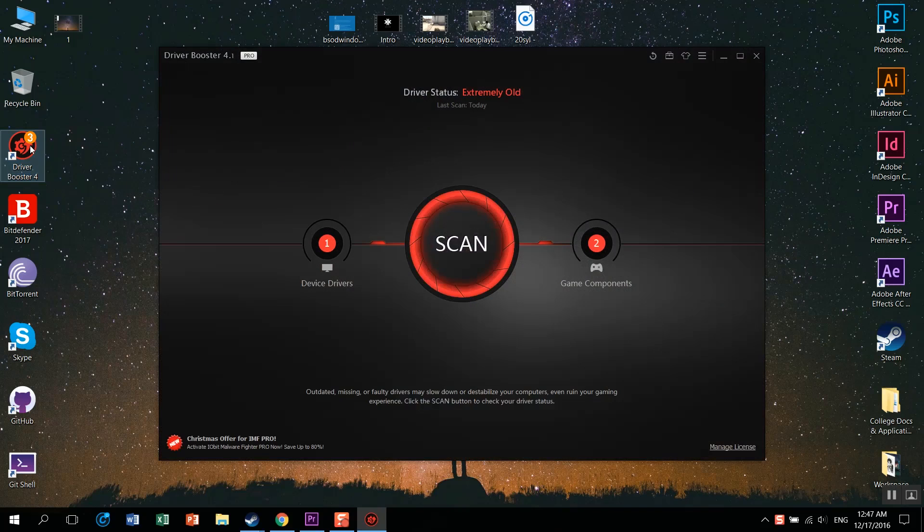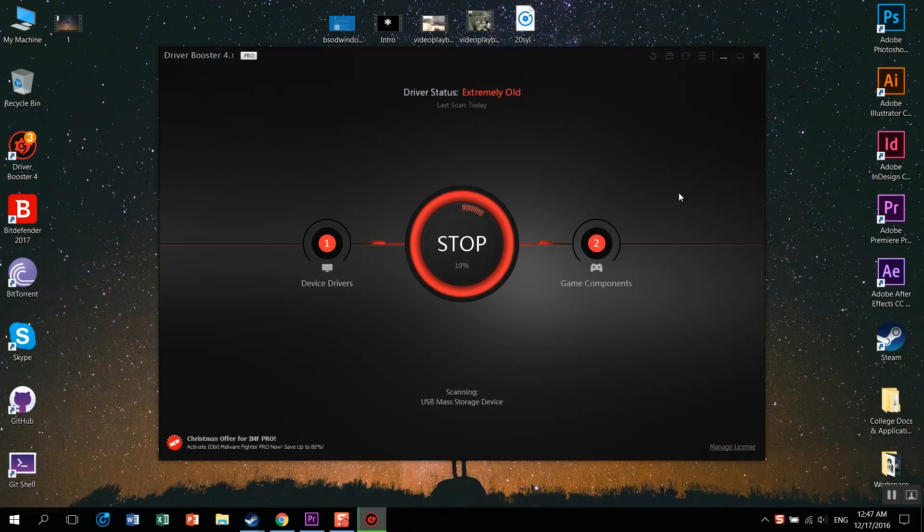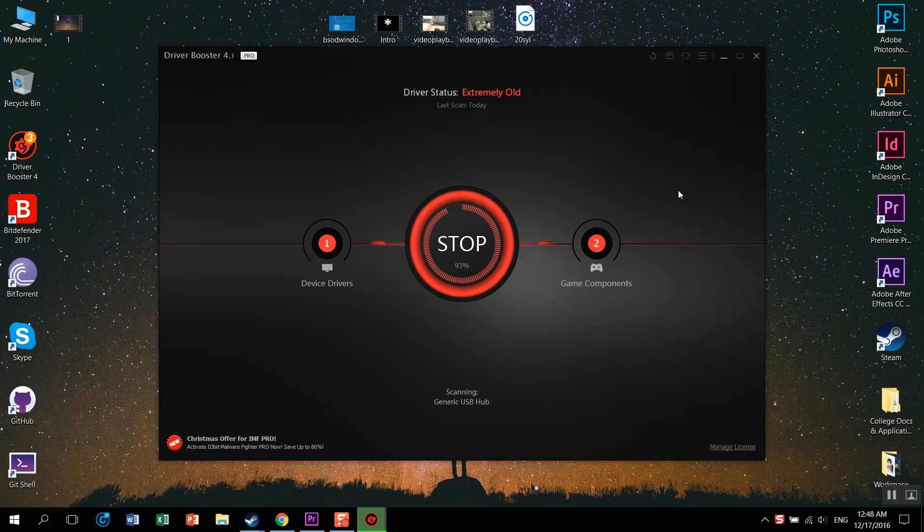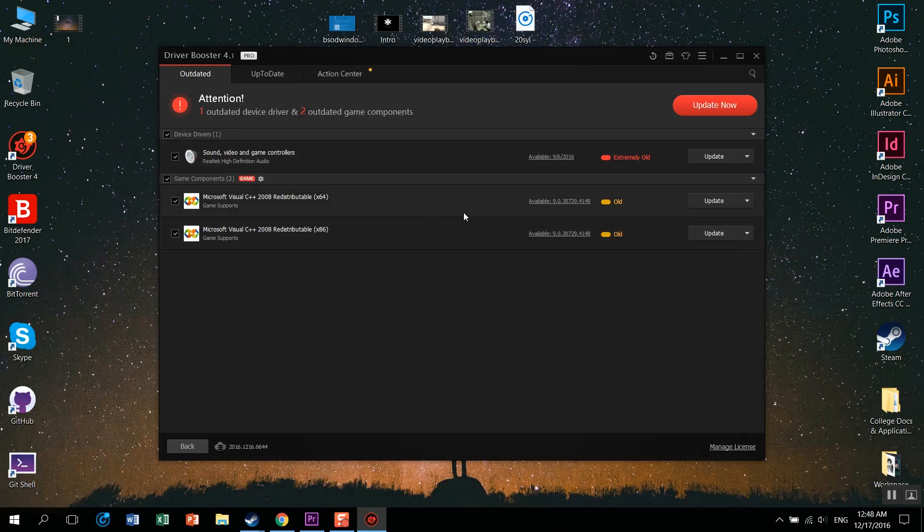Just update your drivers. You can use any application like Driver Booster or just search for those drivers on the vendor's website. If you have already updated, then just try to roll back the update which caused the problem.